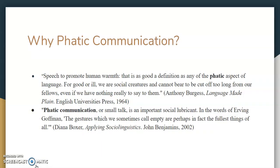So, why do we use FATIC communication? What's the big deal? It's a long-debated topic, and linguists have researched this a lot. Top scholars have written that speech promotes warmth and connection between people, which is a great definition of the FATIC part of language. People are social creatures, and even when we have nothing to say, we still wish to talk.